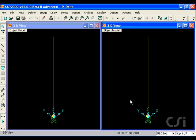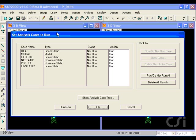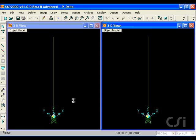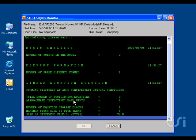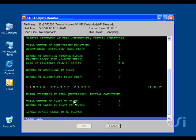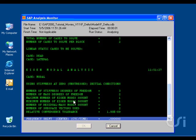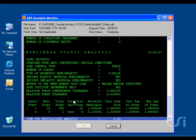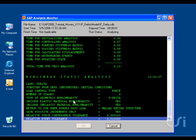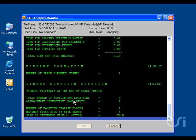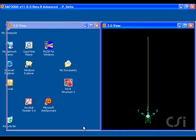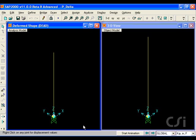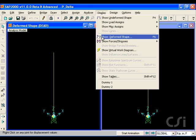We are ready to run the analysis. This time, we will display the nonlinear static analysis case in the left window.